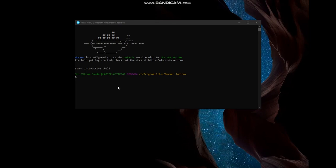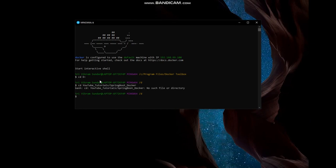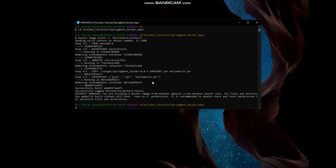Let's wait till the virtual machine comes up. Our Docker has started with the virtual machine IP 192.168.99.100. First, let's navigate to our application path and create an image for Application One. I have given the image name as 'hello_world_docker_one'.